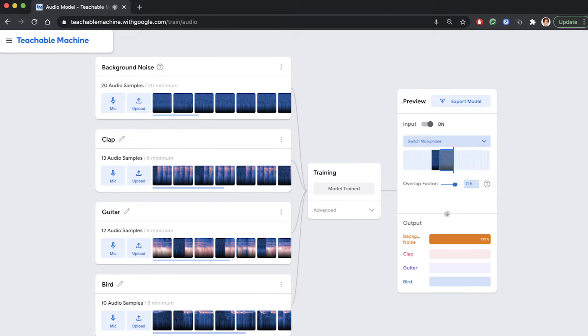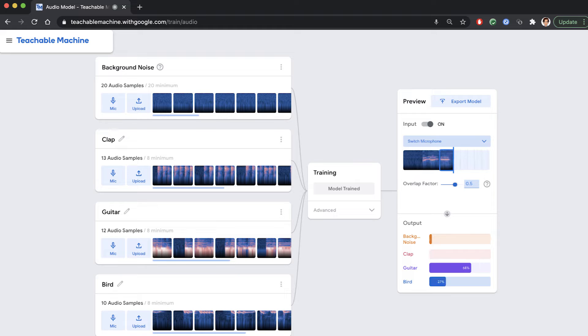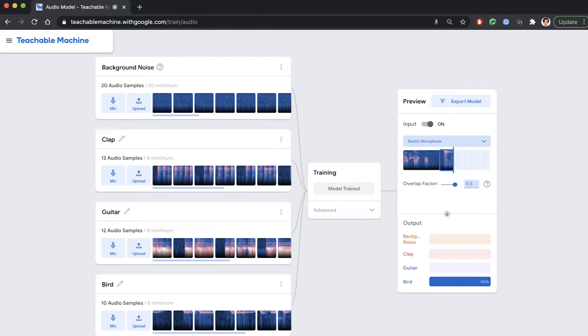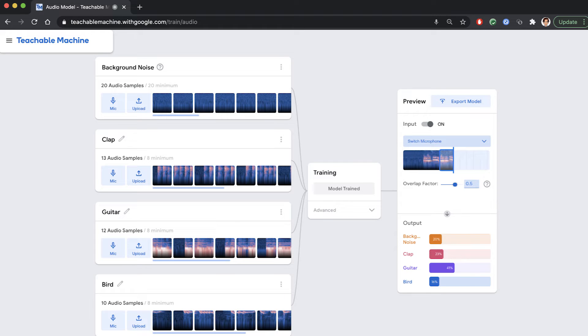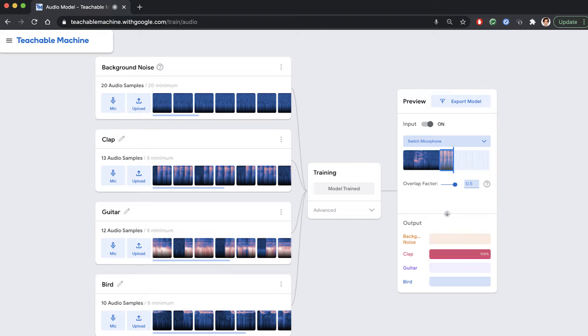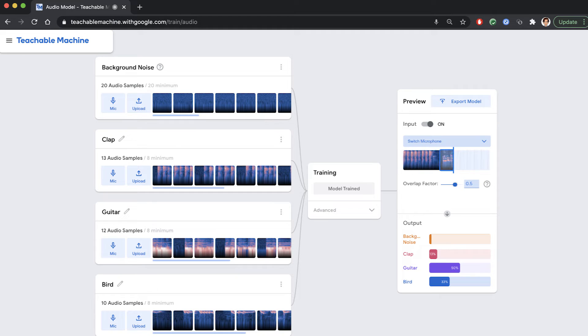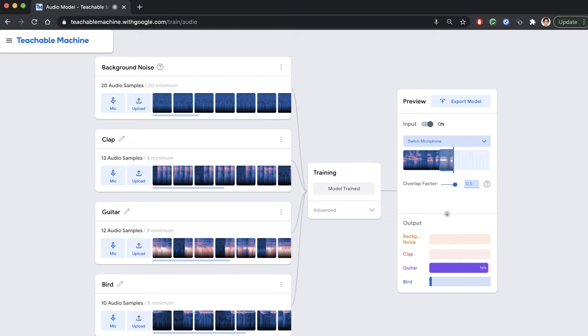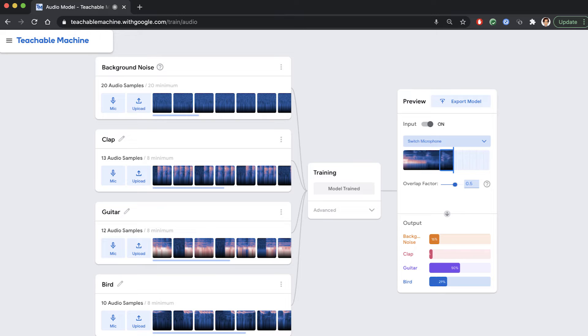And it is trained. We can test it out right here. Let me make the bird sound. And it rightly identifies it as our bird label. If I clap, it identifies it as clap. And if I play guitar, it identifies that too. Cool, right?